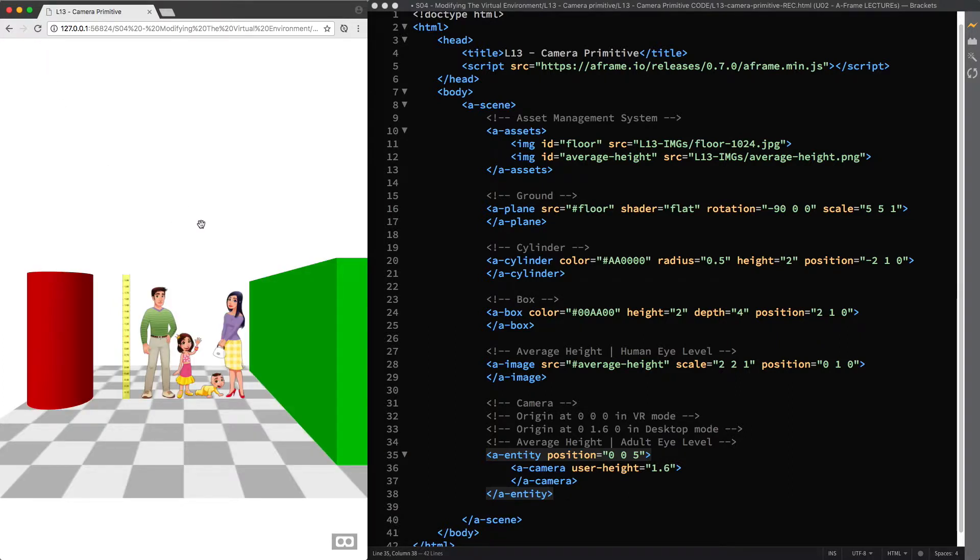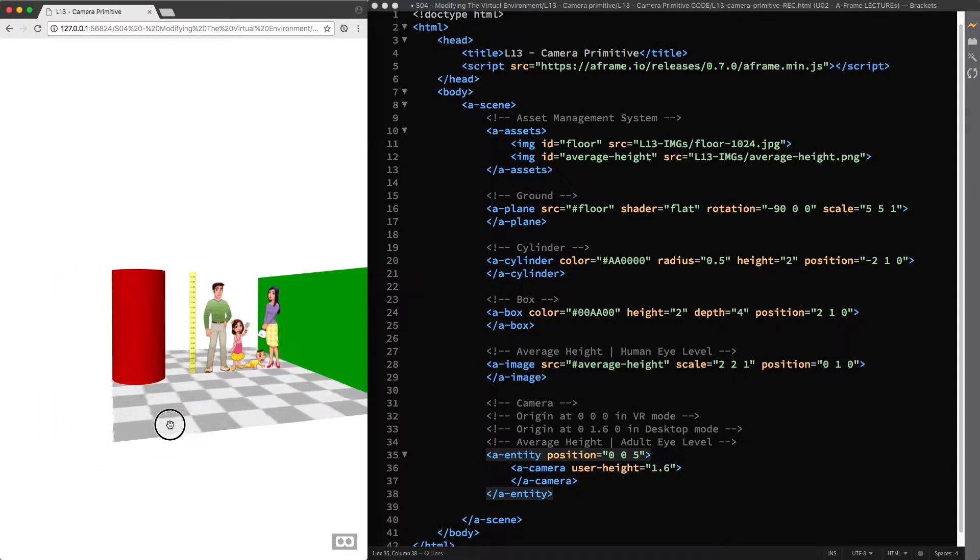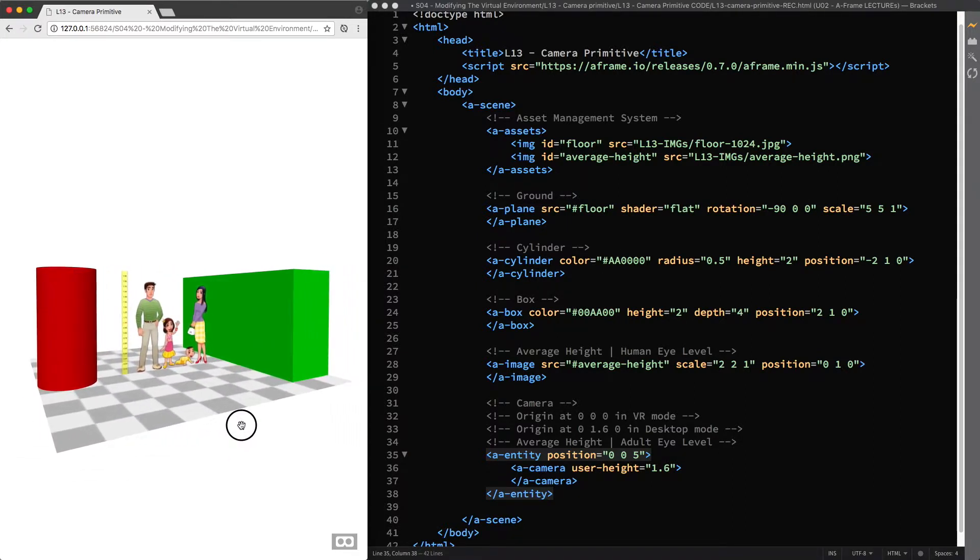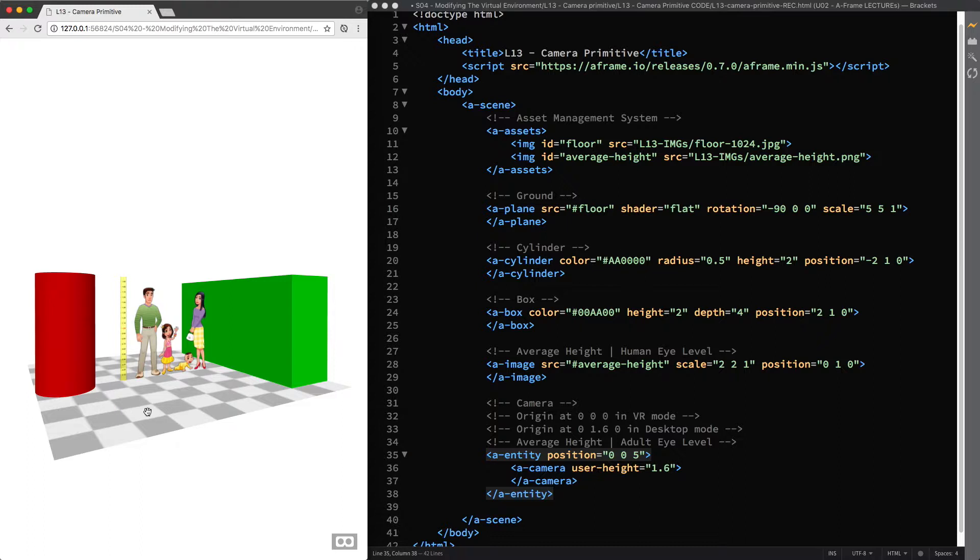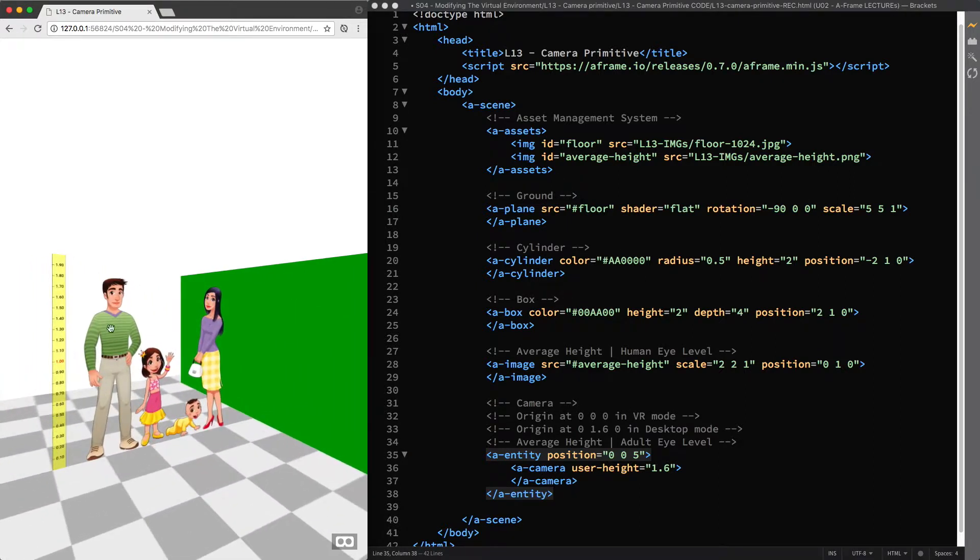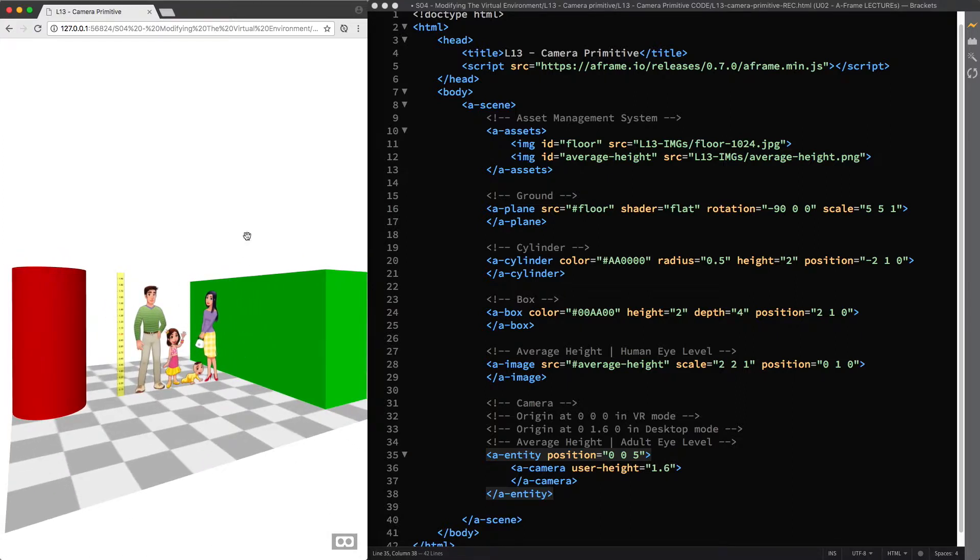Well, we can now go back to the user height attribute and talk a bit more about its importance when it comes to designing a virtual experience. When we had a look at basic primitives in lecture 4, you learned that it's important to consider the real-world scale of the entities you create. And this is even more important when you design for specific users.